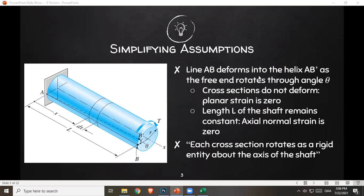First, line AB deforms into the helix AB prime as the free end rotates through angle theta. You have your bar AB, attached at point A and free at point B. When it rotates with this torque, the position of element B will move to B prime. That's how it deforms.